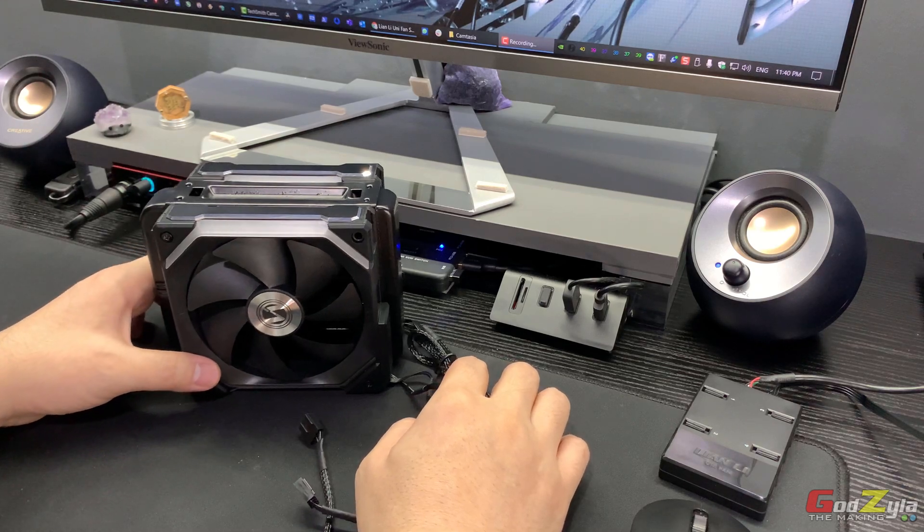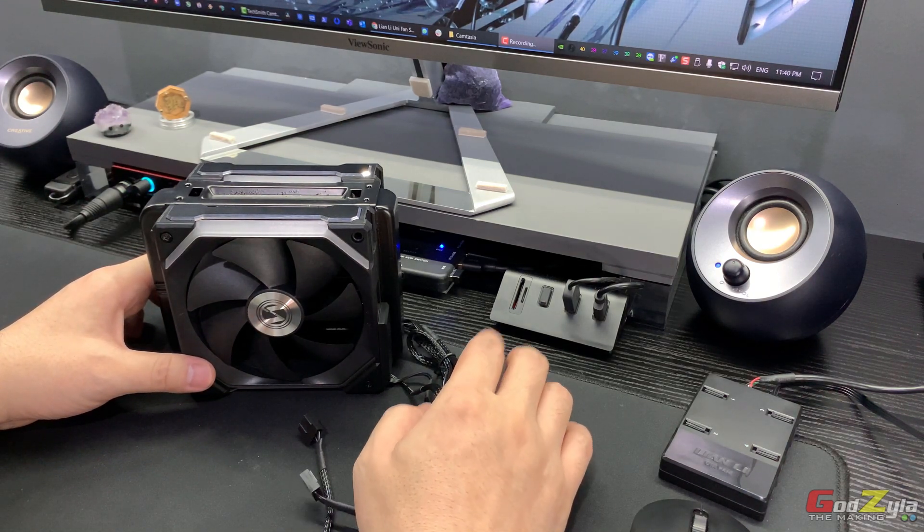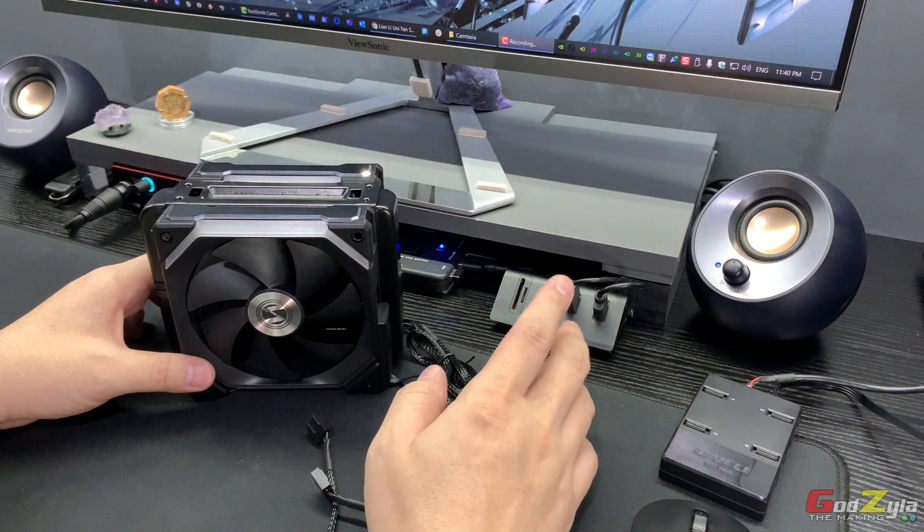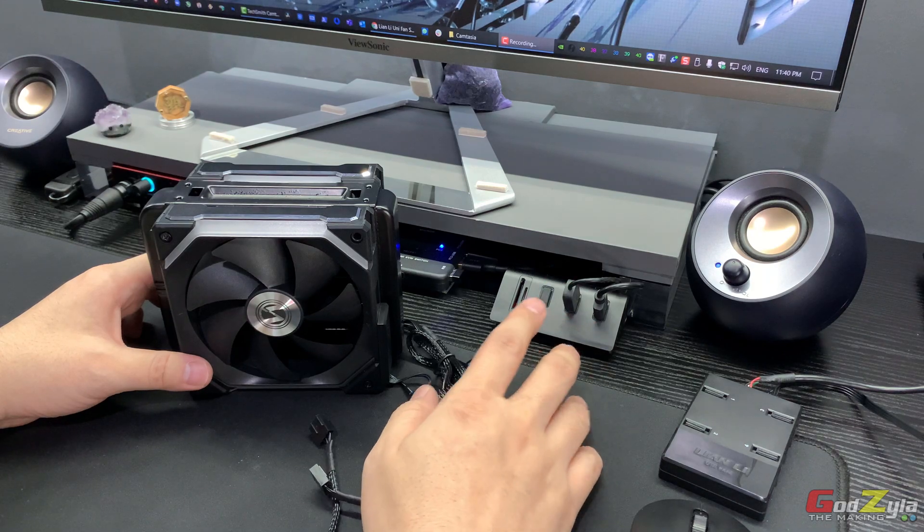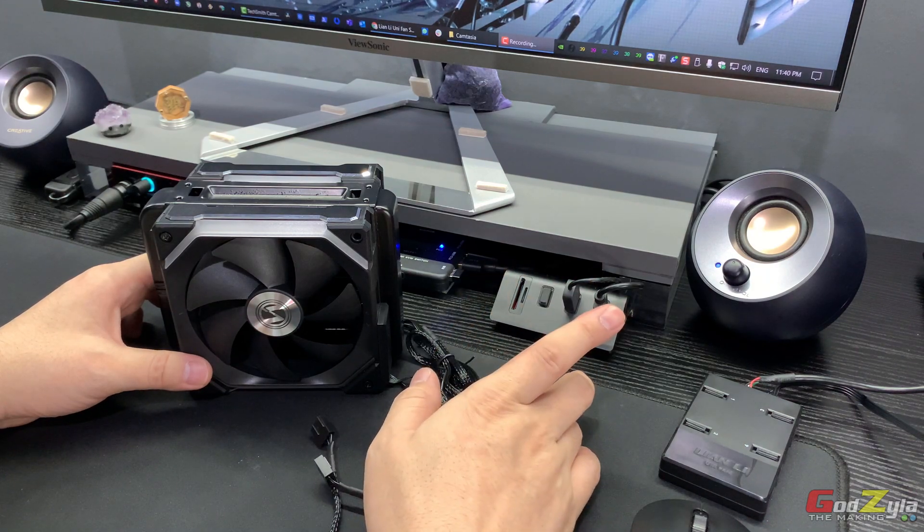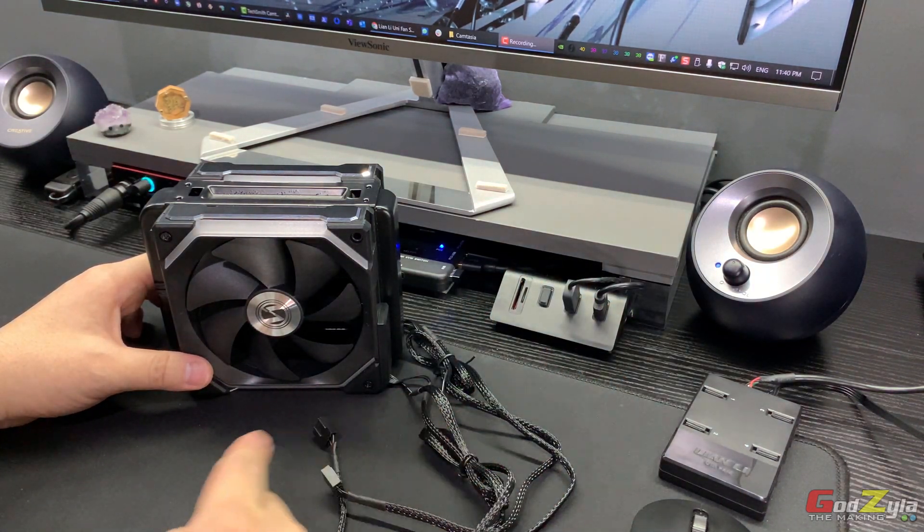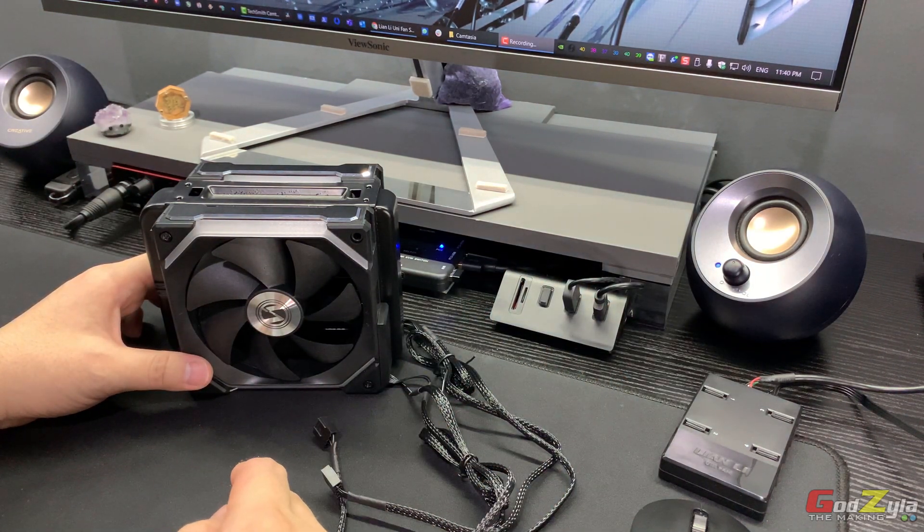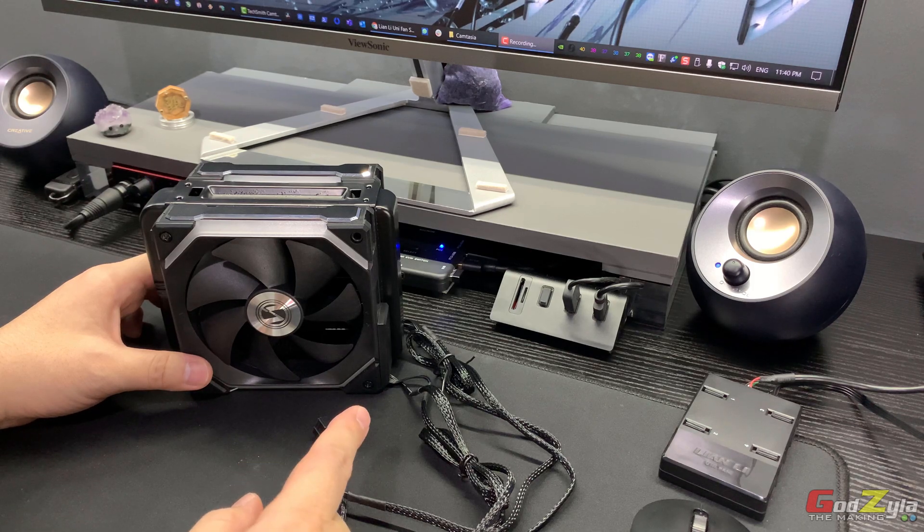Good day everyone, welcome back to my channel. Today I will be addressing some questions prompted by users on my past videos related to the Lian Li SL 120 unit fans.